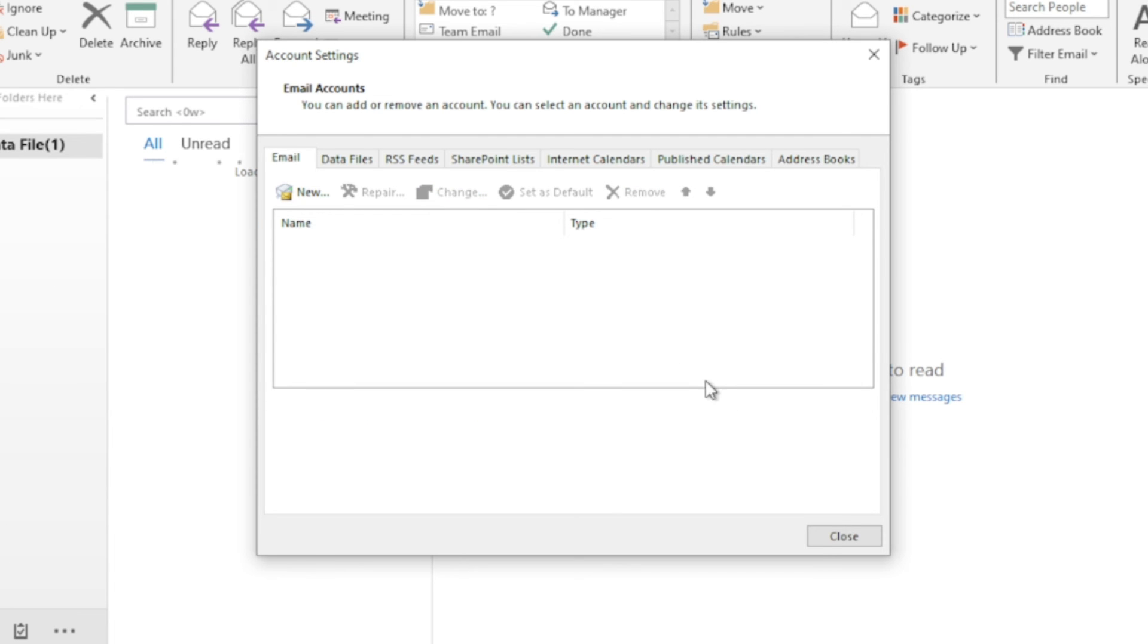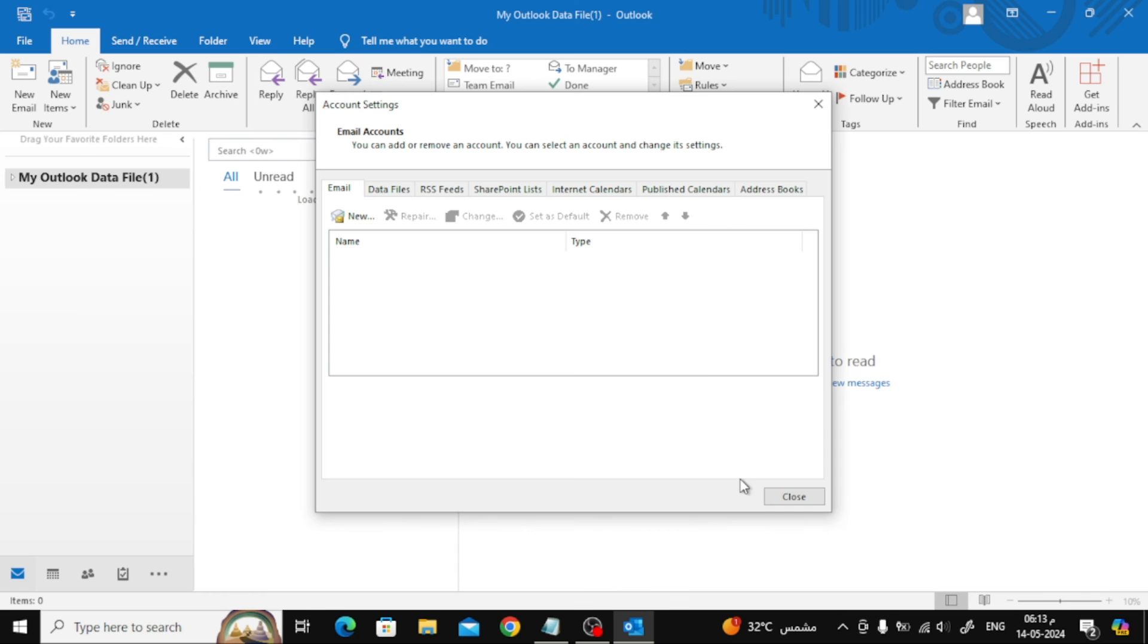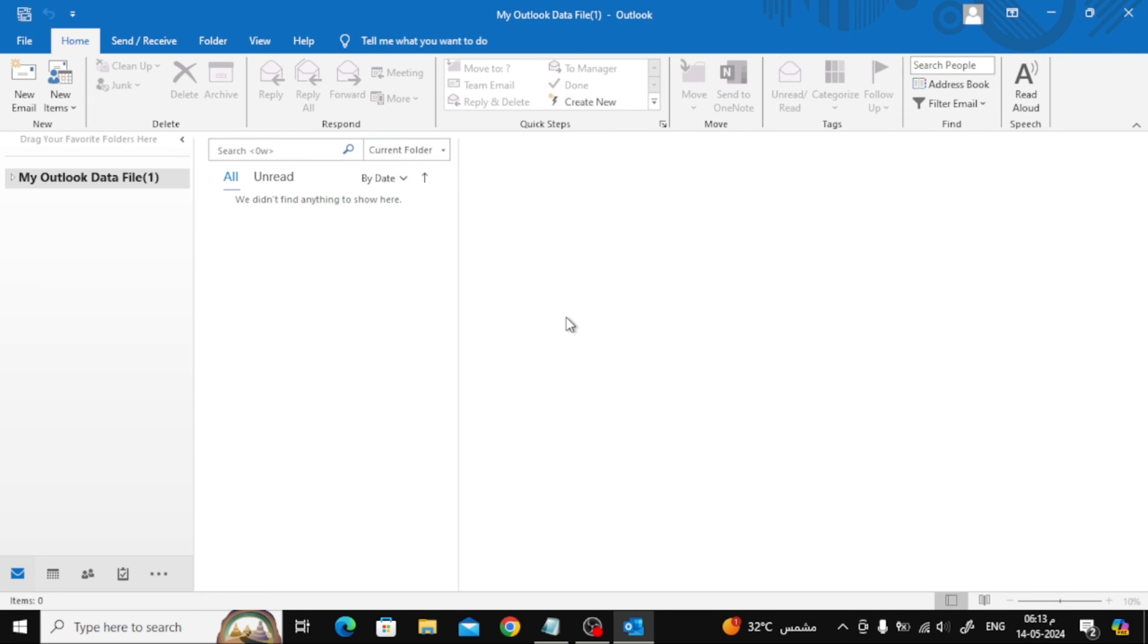And that's all. As you can see, the email has been removed and you have successfully logged out of the Outlook application.